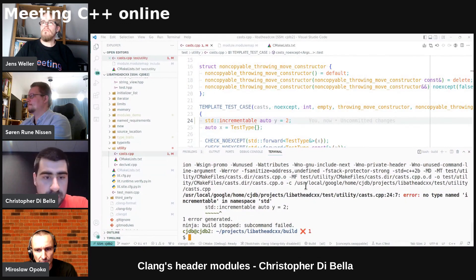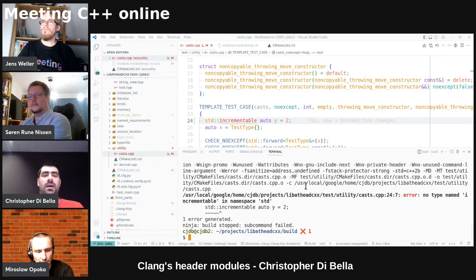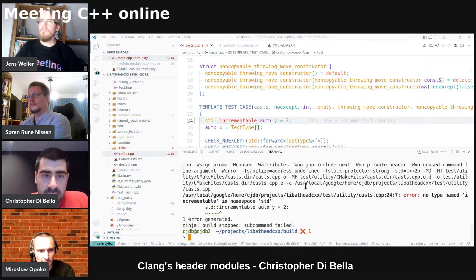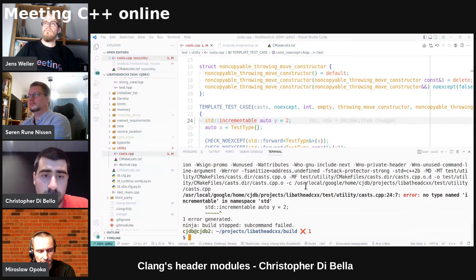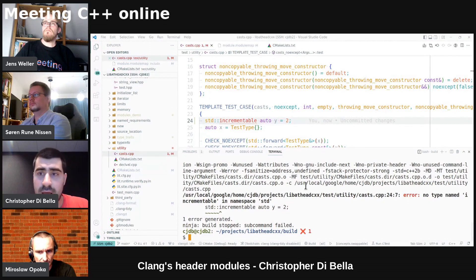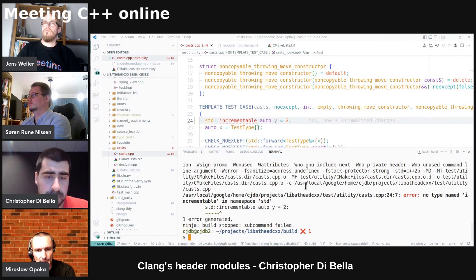So I'm going to have to end this here. But the main idea is that with Clang modules, header modules, we can compartmentalize things. And thank you for your time.